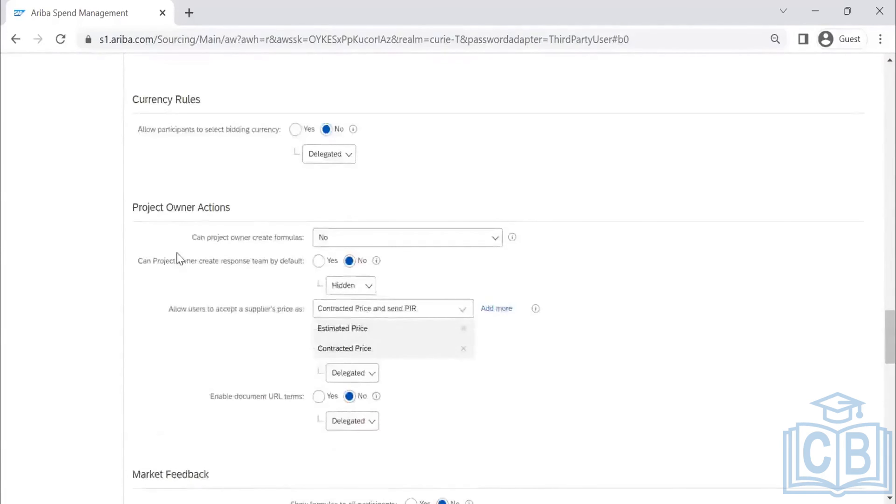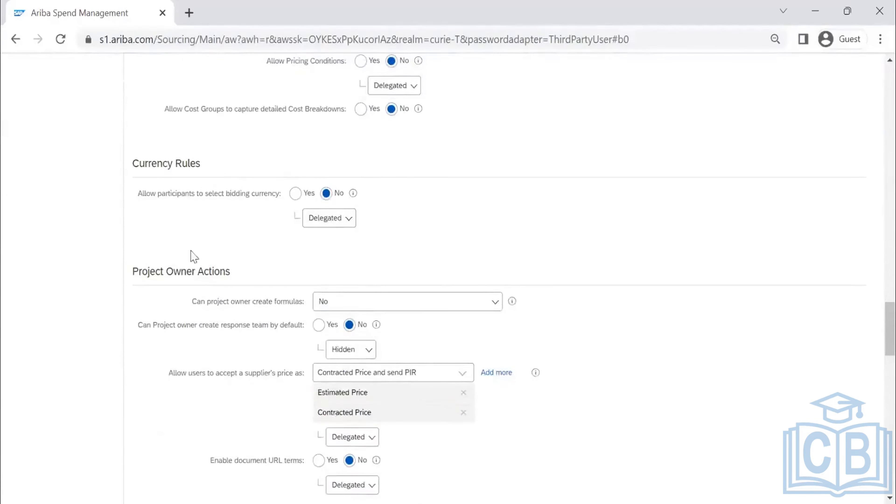This is standard. Currency rules also, we know.